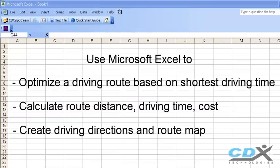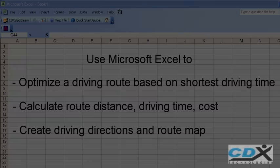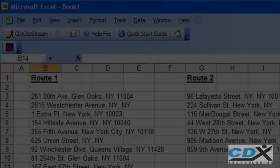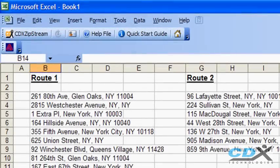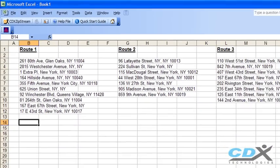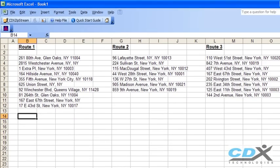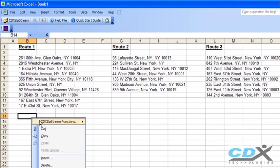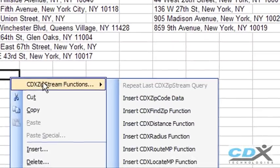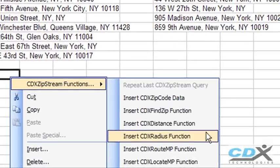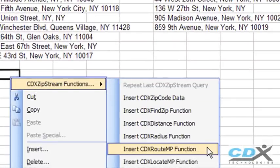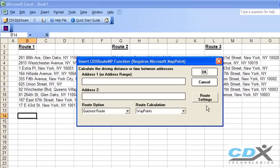So let's go to our worksheet where we need to optimize several delivery routes in New York City. To optimize the first route, we'll start by right clicking on a cell and selecting the function CDXRouteMP. This function works in the background with Microsoft MapPoint to determine the best order of the stops.